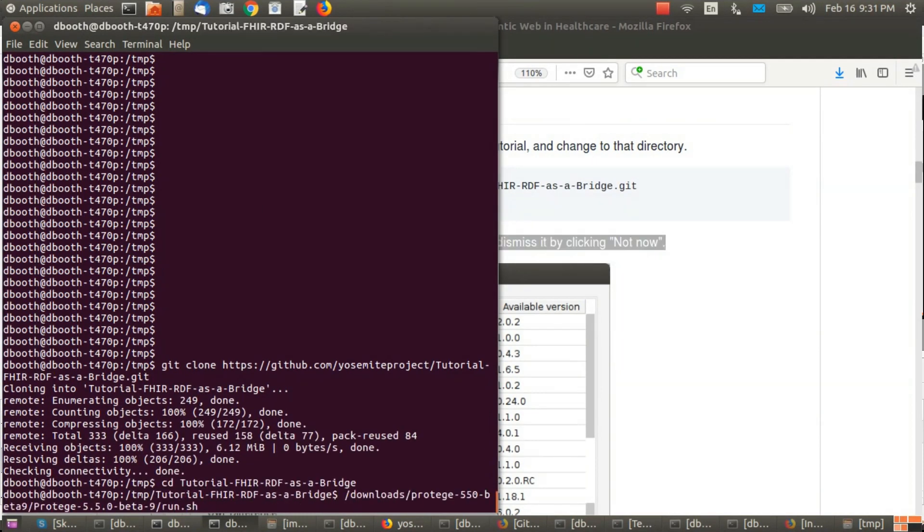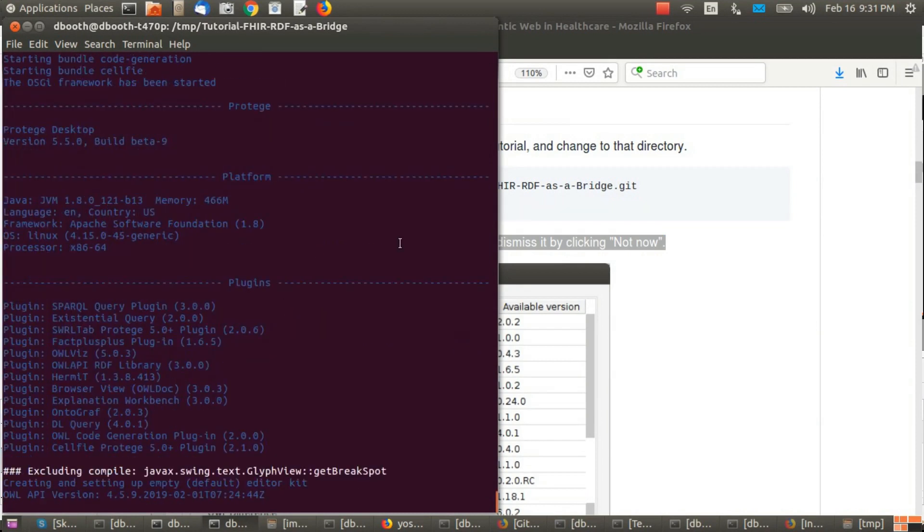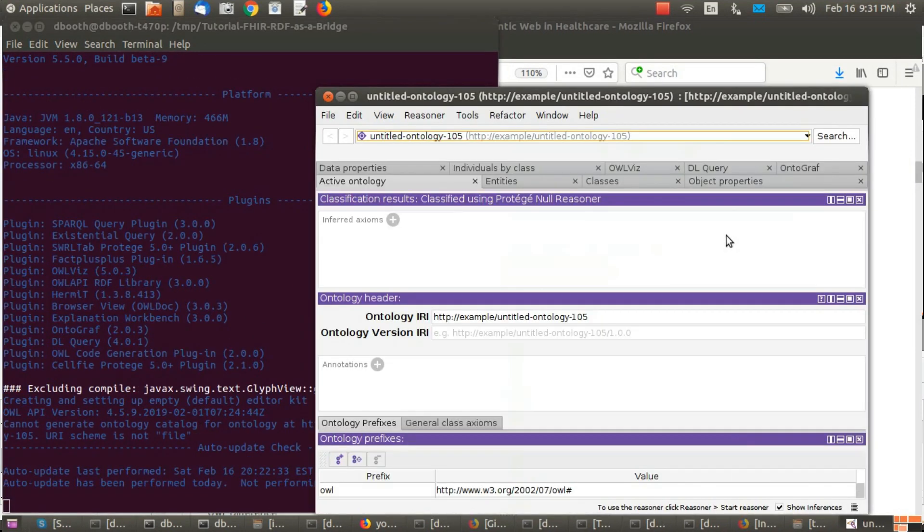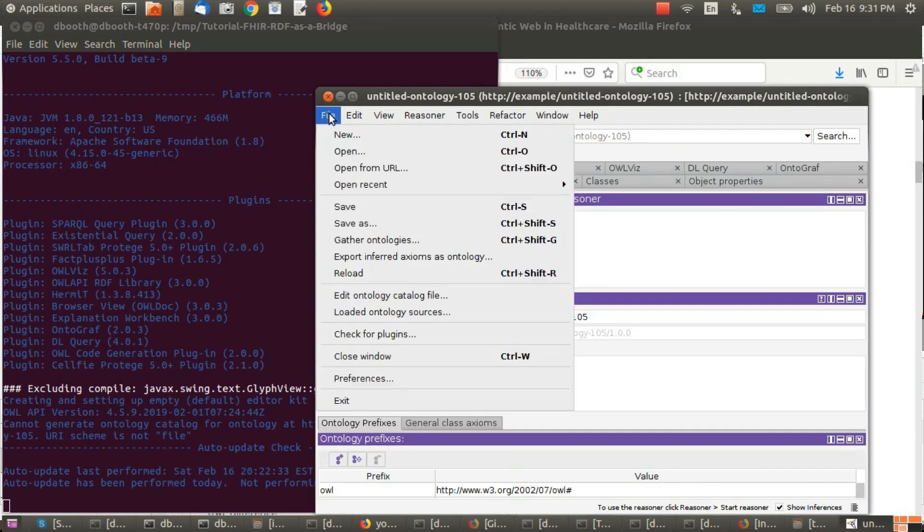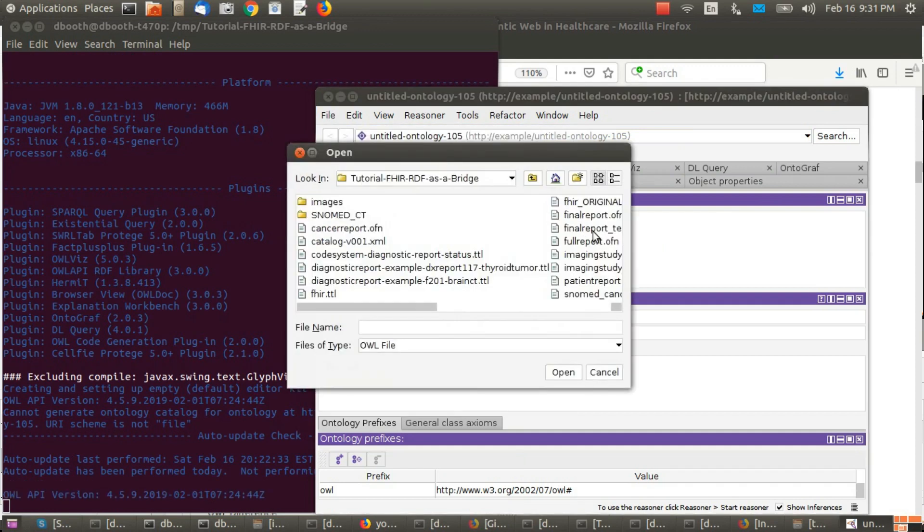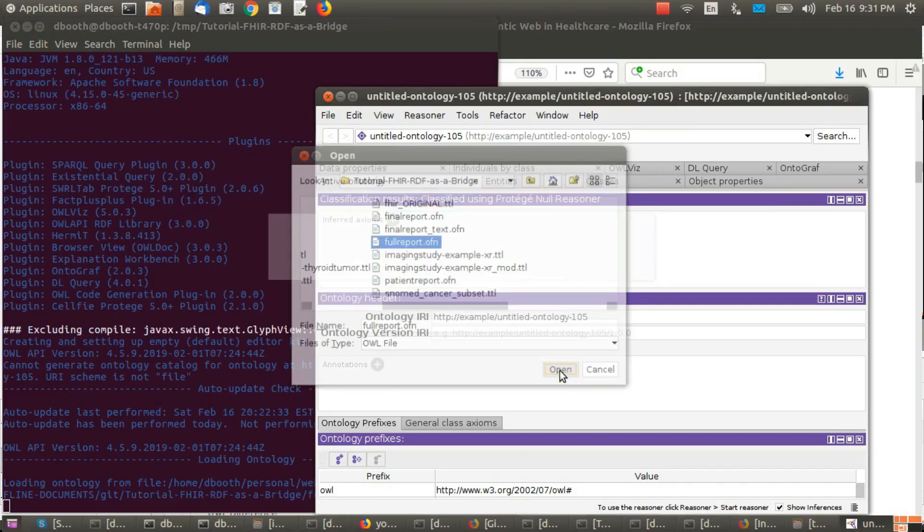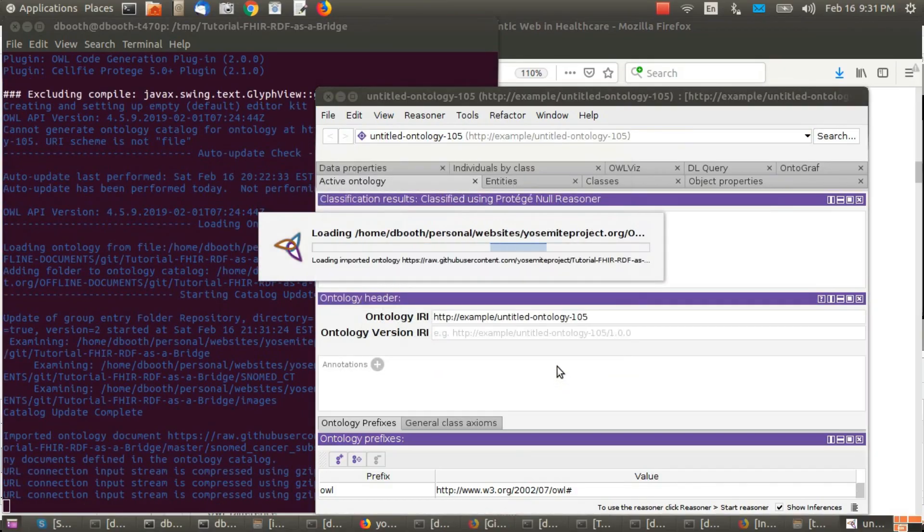Startup Protégé, however you start it up, and open up fullreport.ofn. Wait for it to finish starting up.